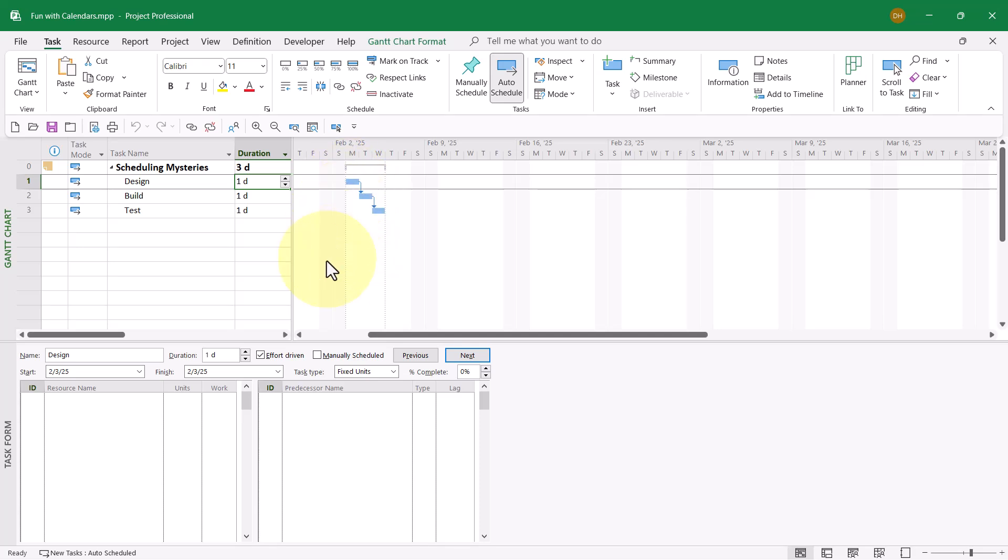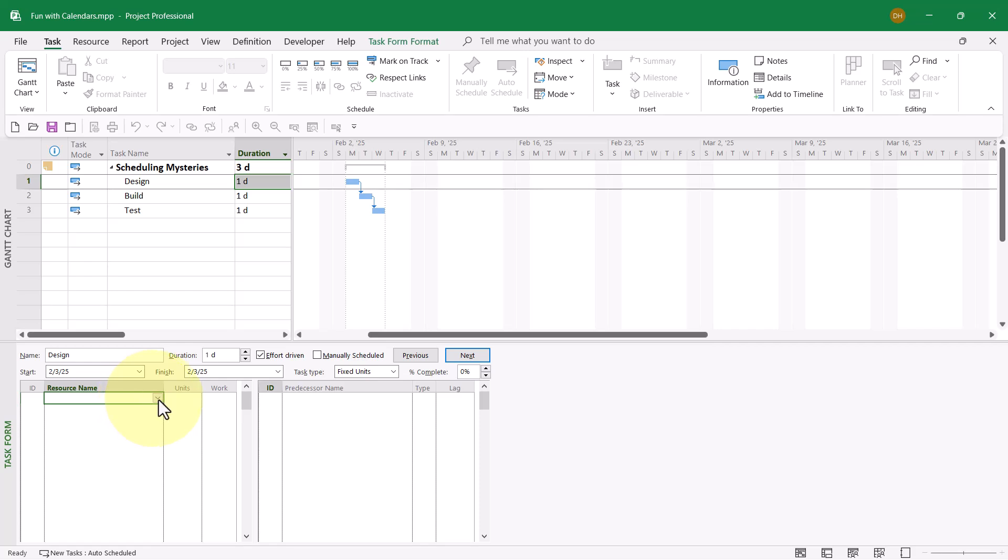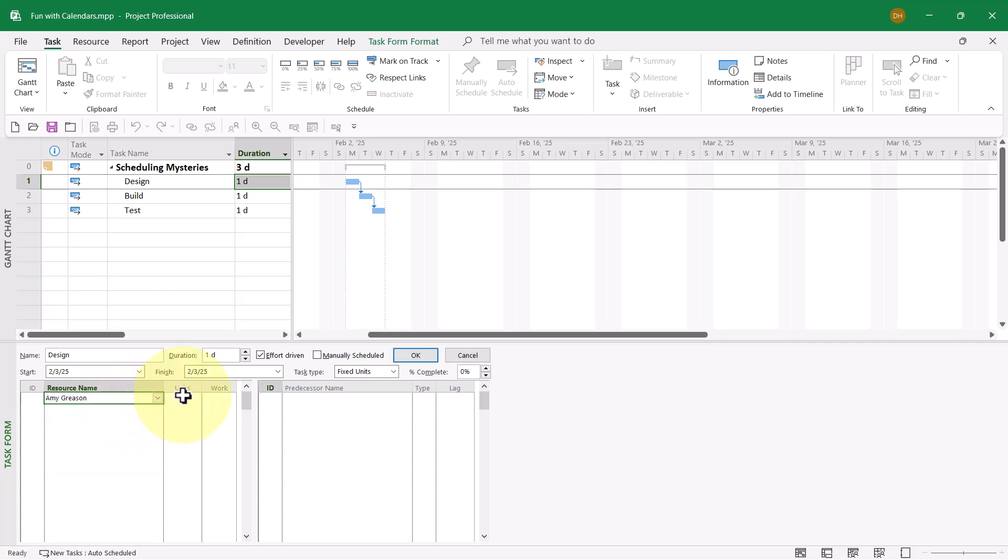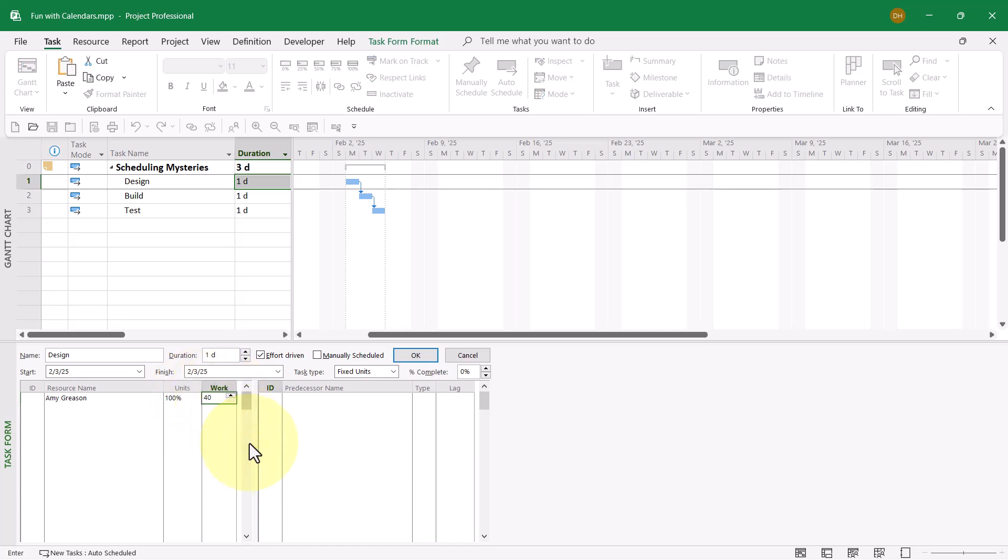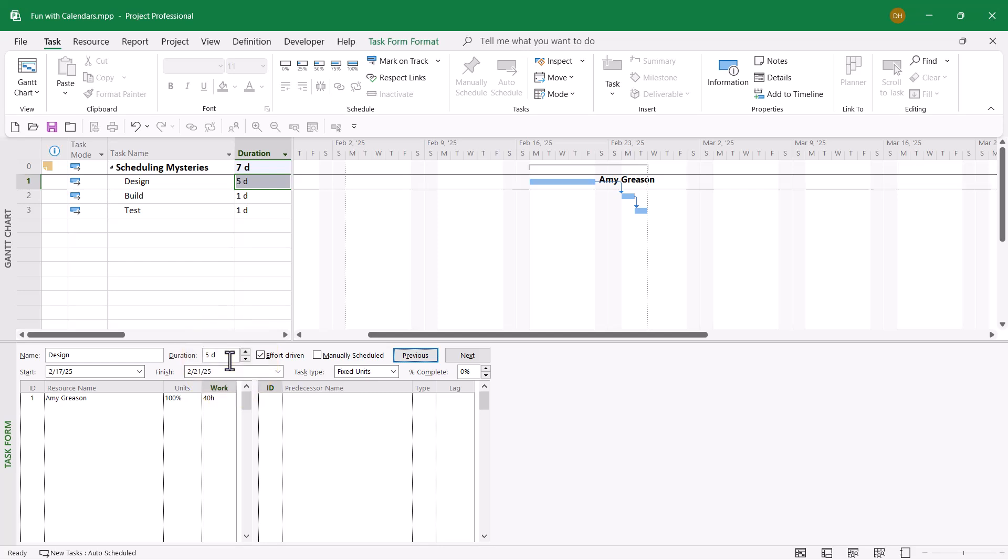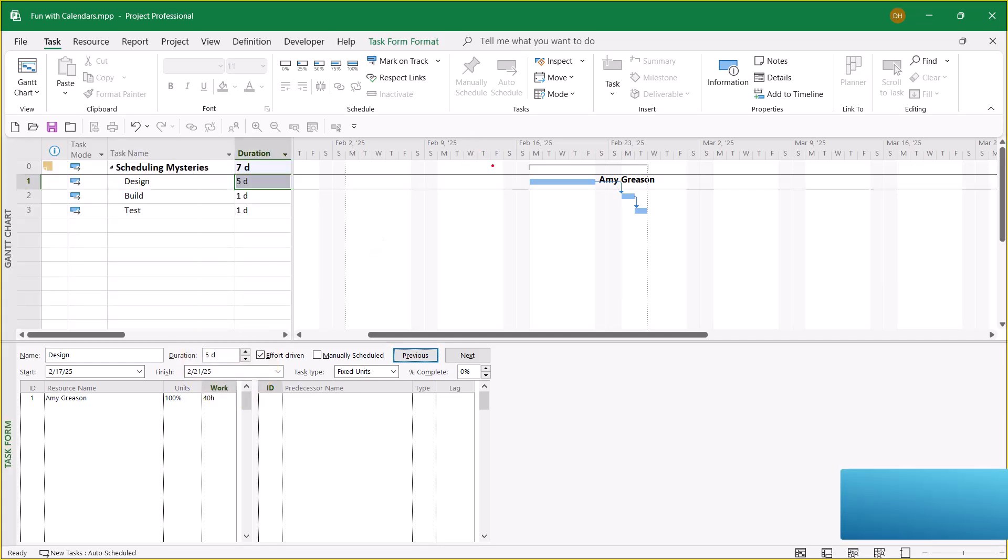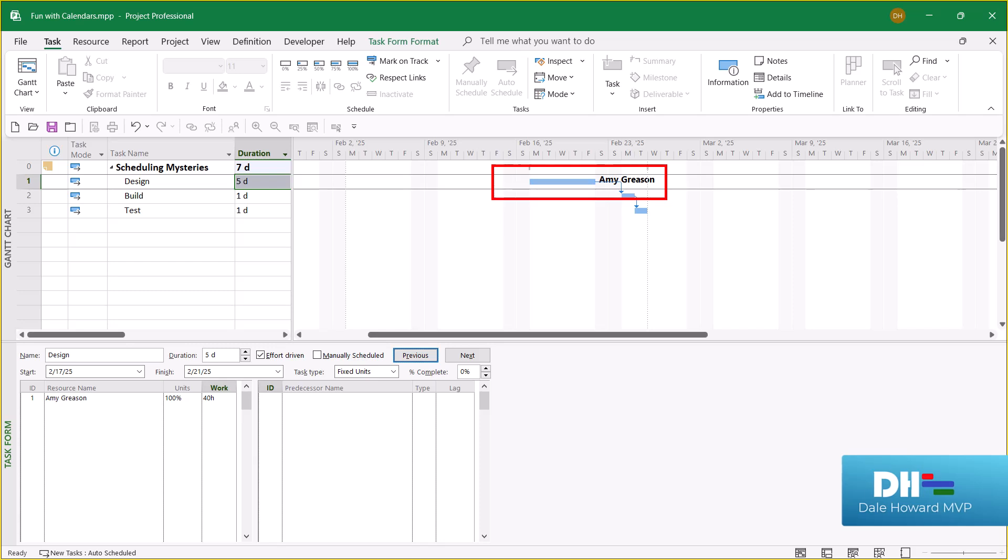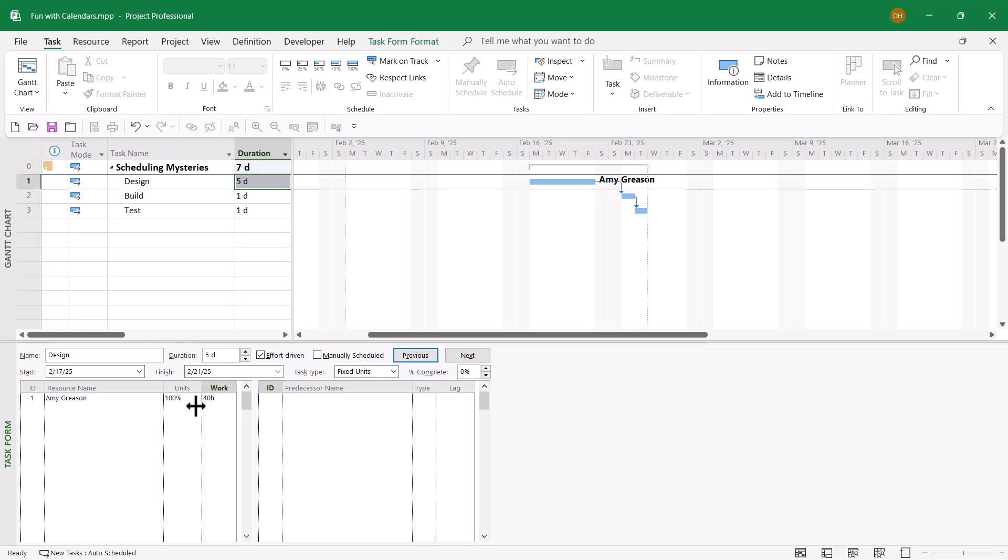Absolutely nothing unusual there. In the task form pane, I'll select the name Amy Greeson. Amy will be working full-time on this task for 40 hours. When I click the OK button, Microsoft Project calculates a duration of five days as expected. However, there's a really weird scheduling issue. Notice the task jumped from the week of February 2nd to the week of February 16th. What in the world is going on? Let's troubleshoot this issue.